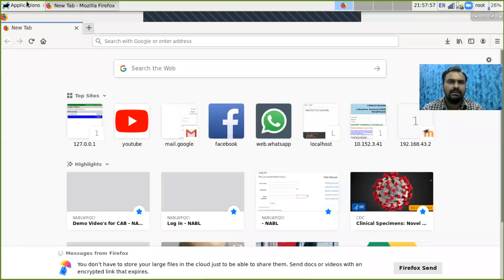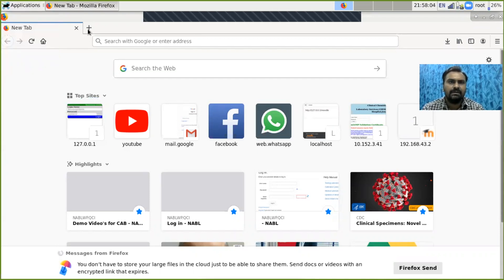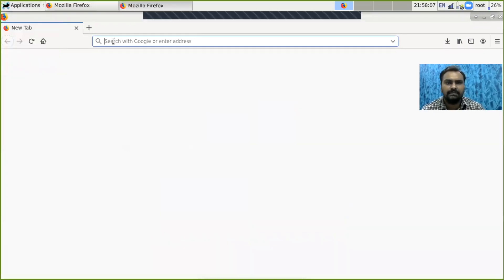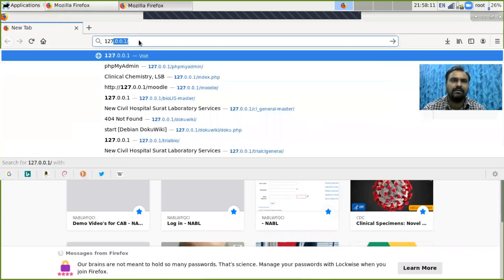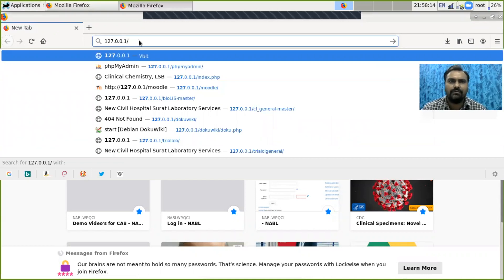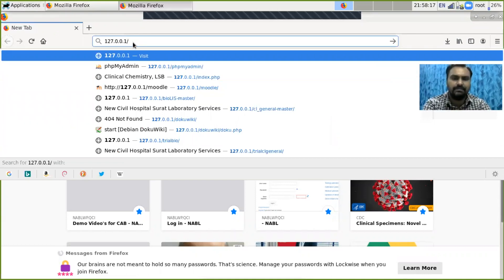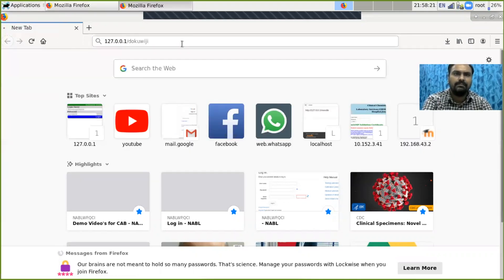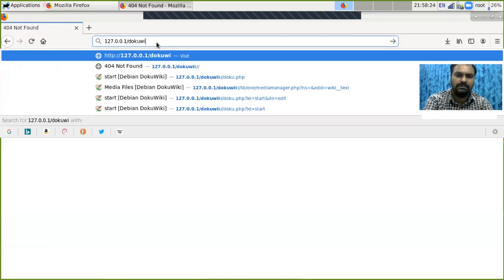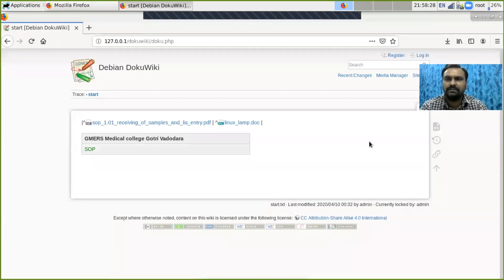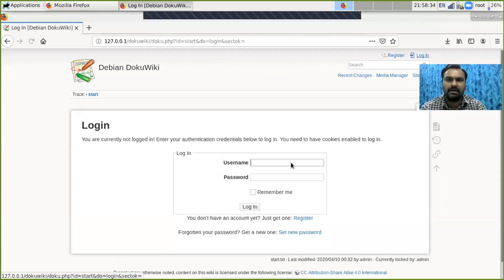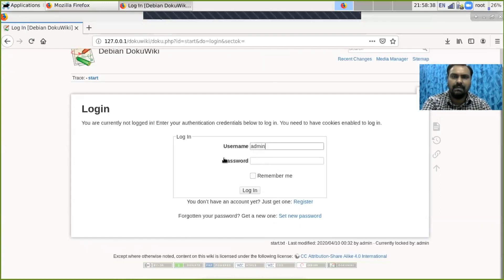I am sharing the screen. In Debian, go to Applications, Internet, and Firefox. Once you go there, just type the localhost address — 127.0.0.1 — and type DocuWiki. This is the localhost, and this is the start page. I will log in via my admin account — admin — and type my password.